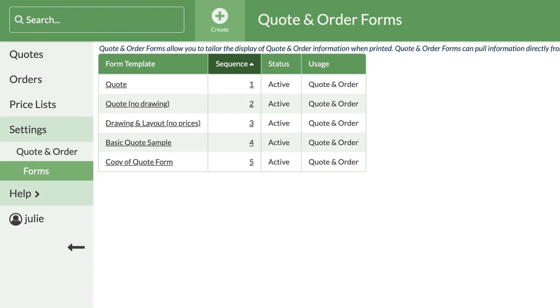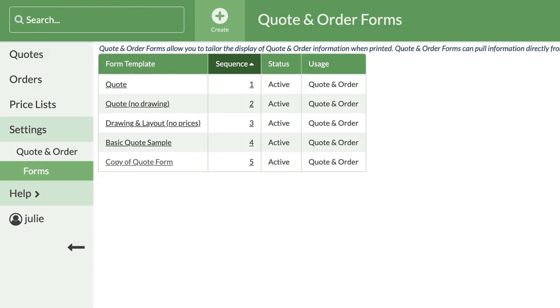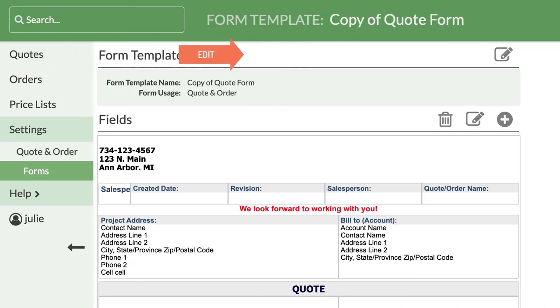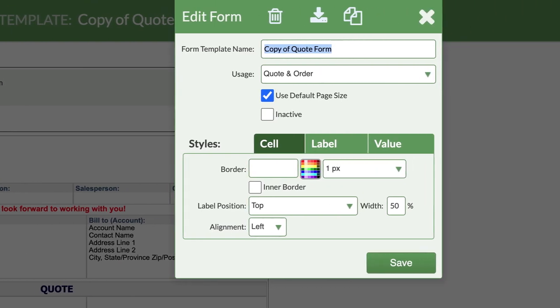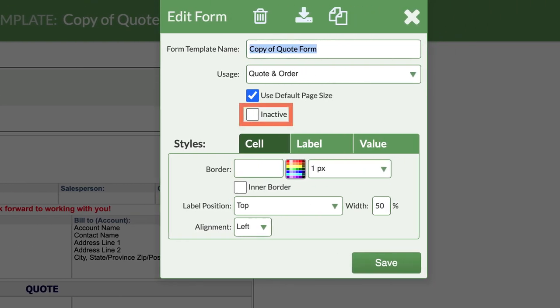If there are forms you're not using, you can inactivate them so they're no longer an option when printing and emailing. Open the form you want to inactivate and click the Edit icon across from Form Template Info. Underneath Usage, check the box to inactivate this form.